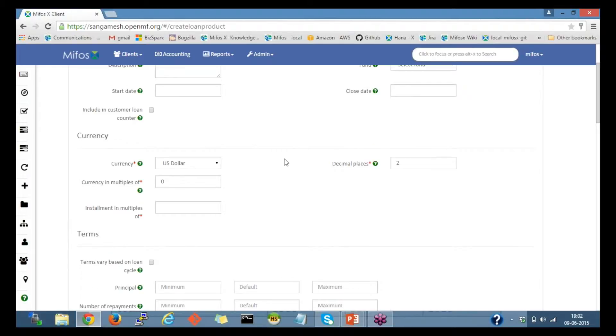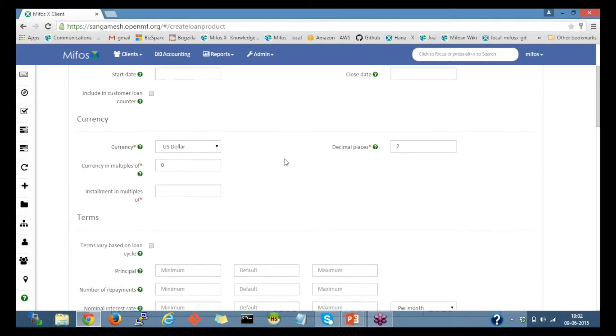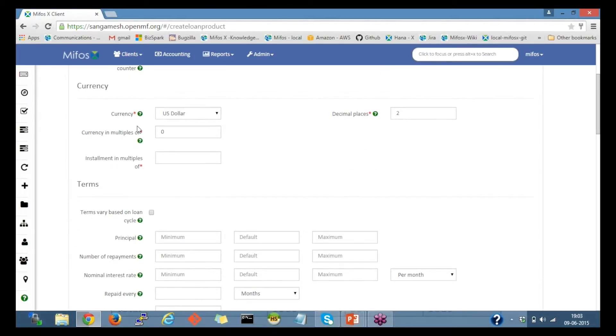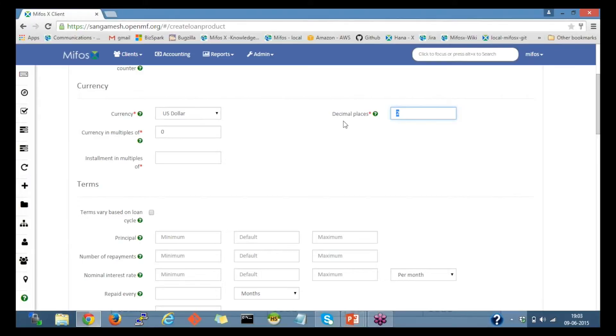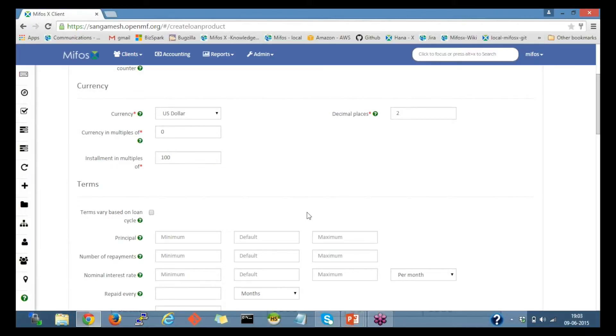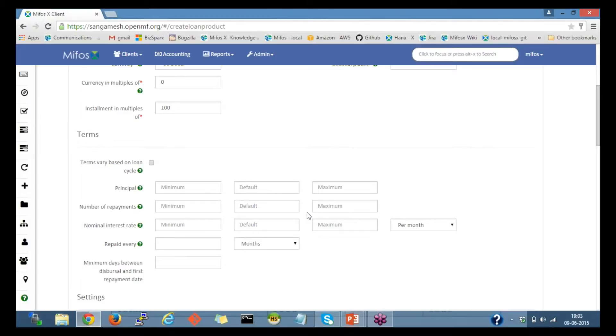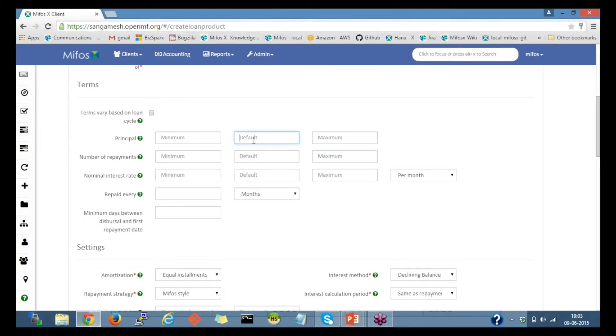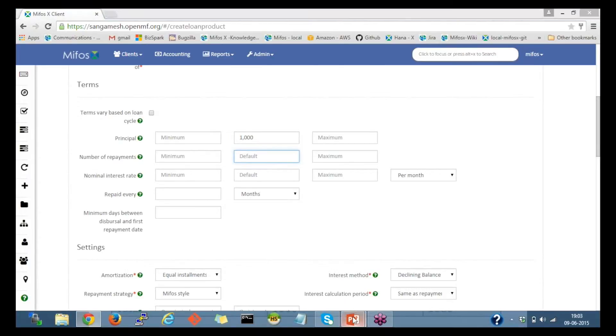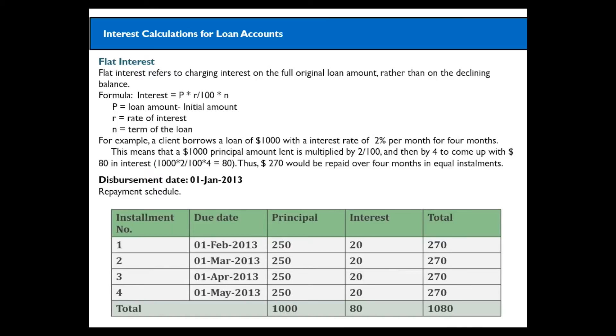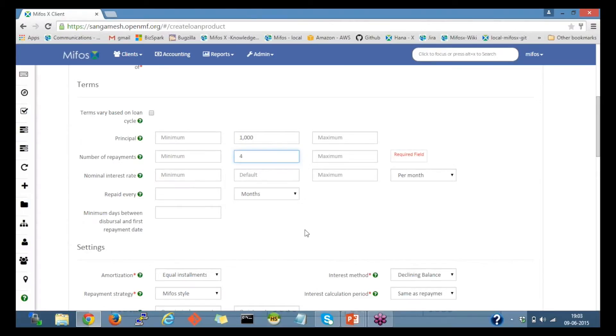I'll move to the currency part and select the currency, then provide the decimal places and leave with a default value of 2, and currency multiples of 0 as it is, and installment in multiples, I'll give it as 100. In the example, the loan amount was $1,000, and the number of repayments was 4.